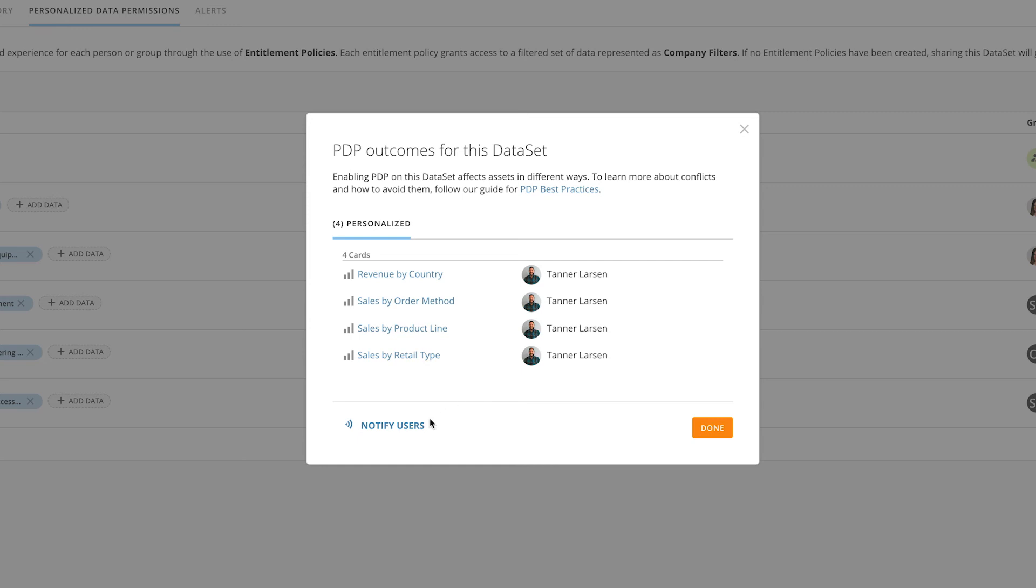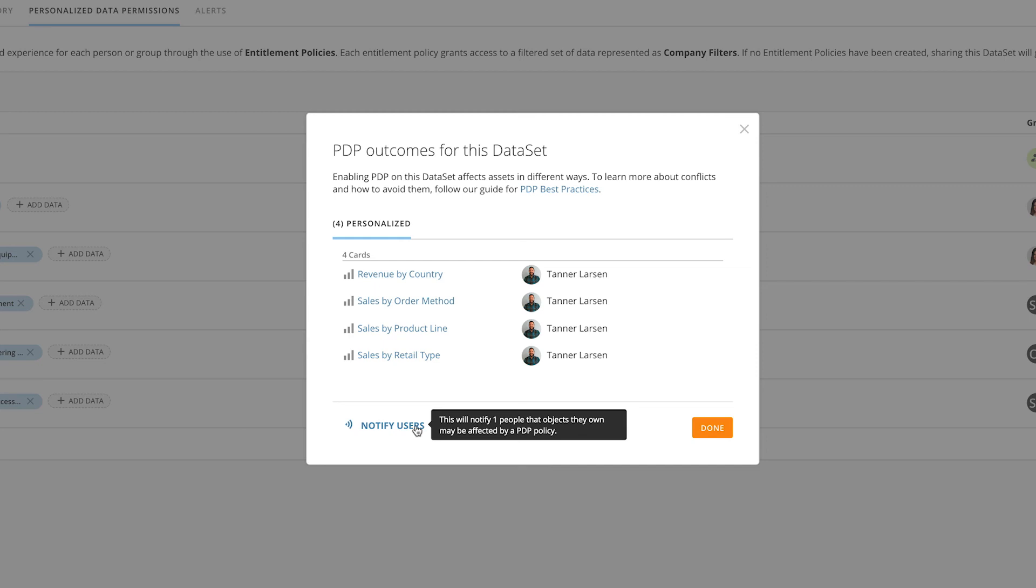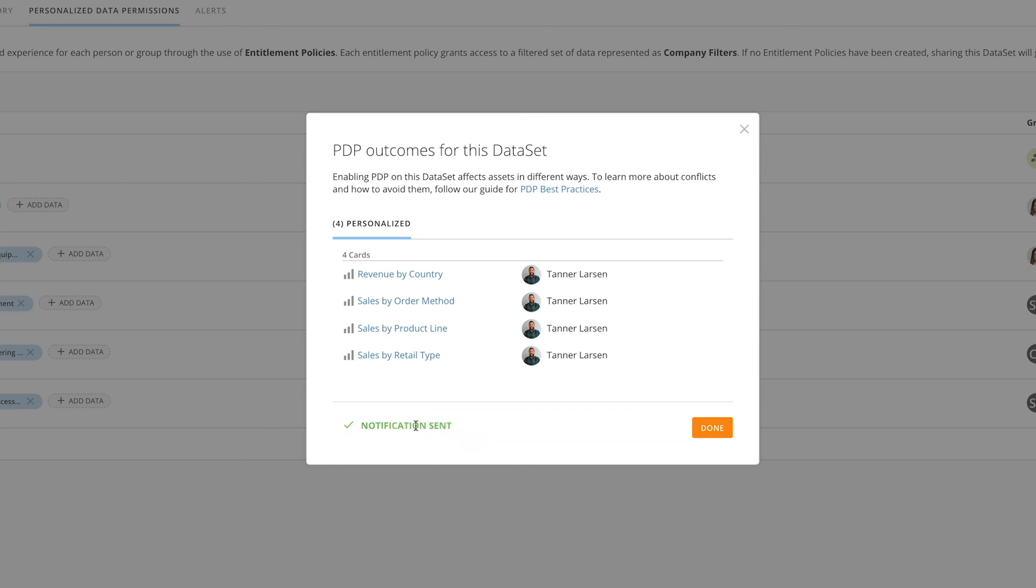We also provide to you an ability to notify these users so they can understand that you've enabled PDP, and that the objects that they own will be impacted. When you click this button, it sends a single email to each owner with a rollup of any of the objects that they own.